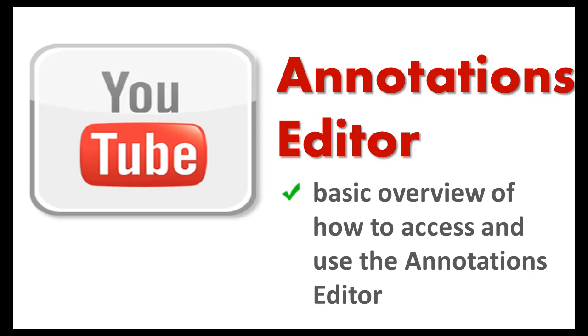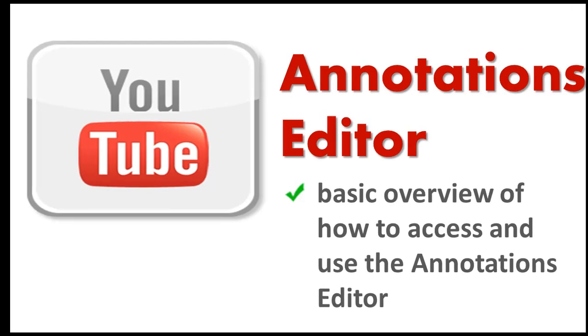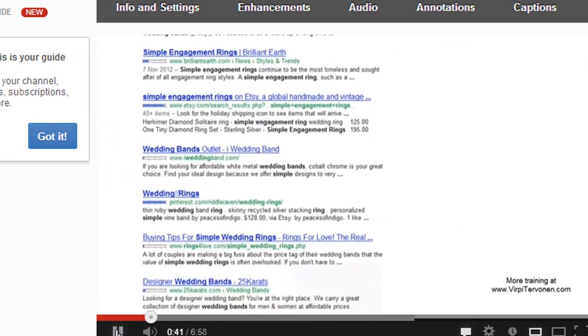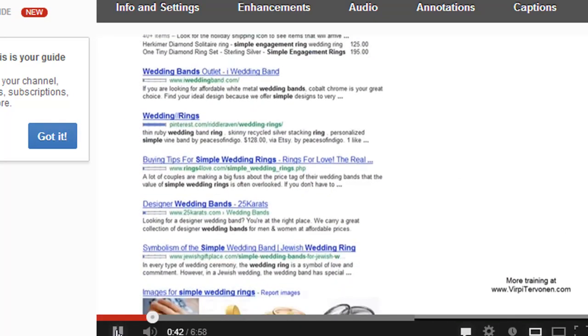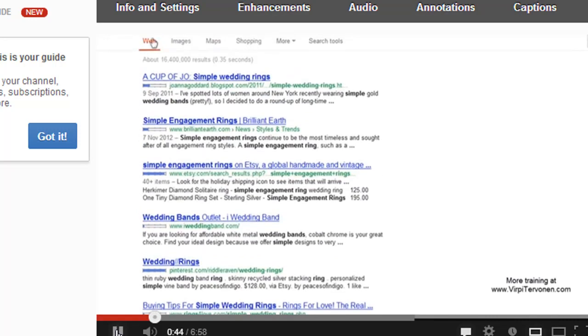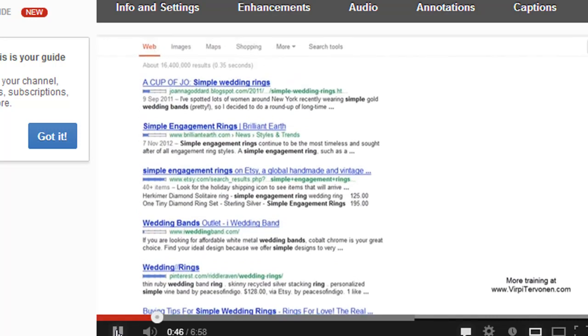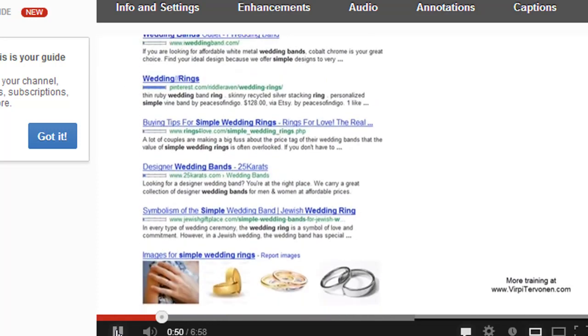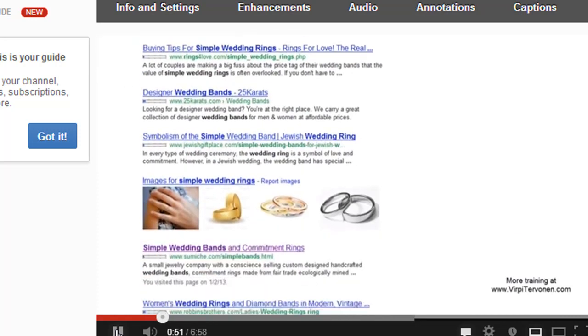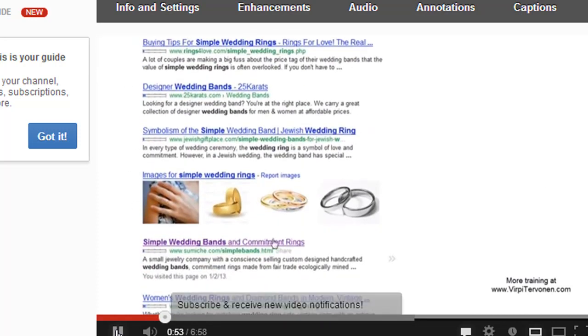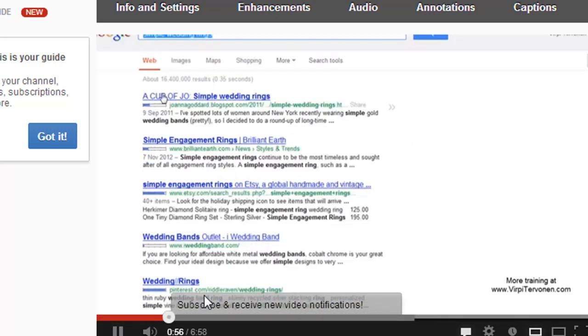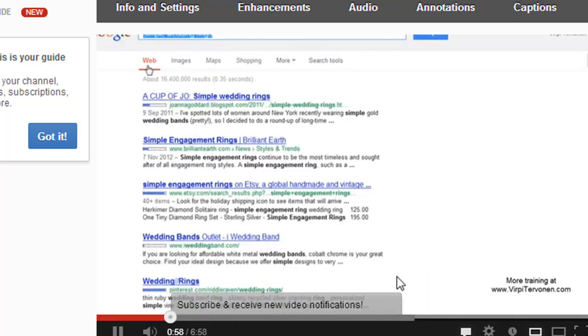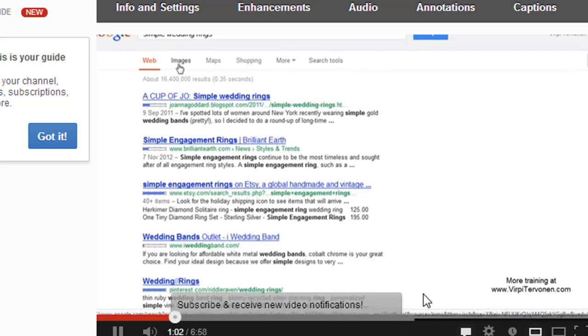First, let's see how annotations actually look in a YouTube video. You'll see a video that has an annotation as layered text with a call to action. This is what you can do, for example, to ask people to subscribe to your channel. Here you see the annotation text, and people can close it if they don't want to see it.